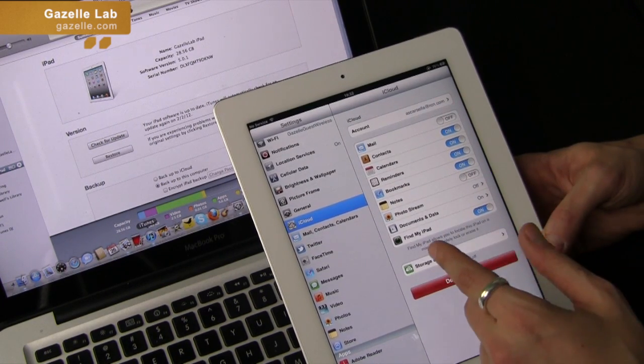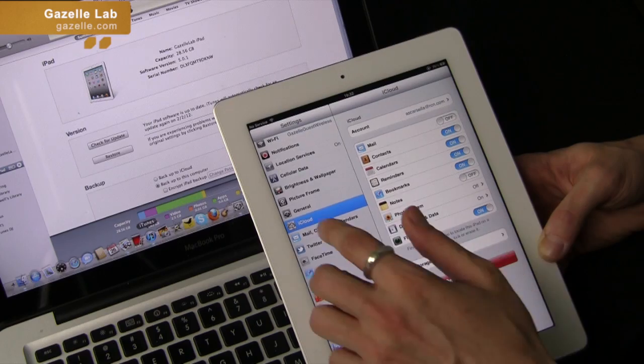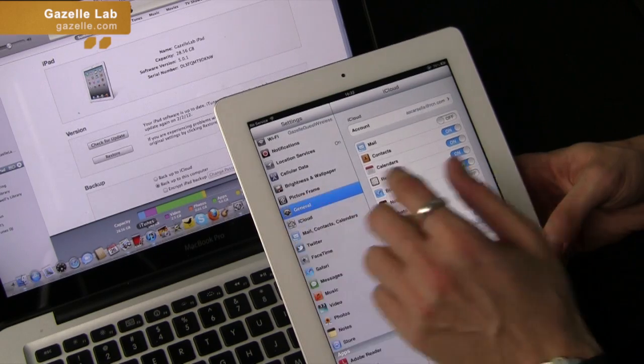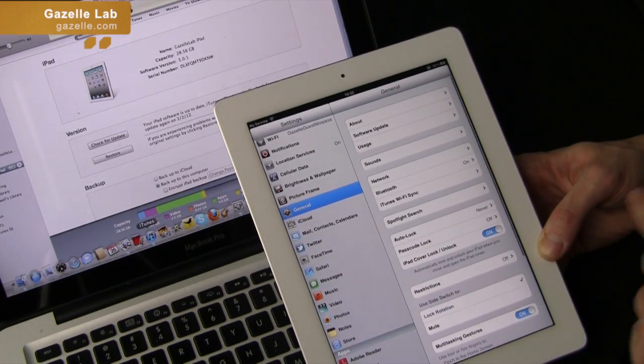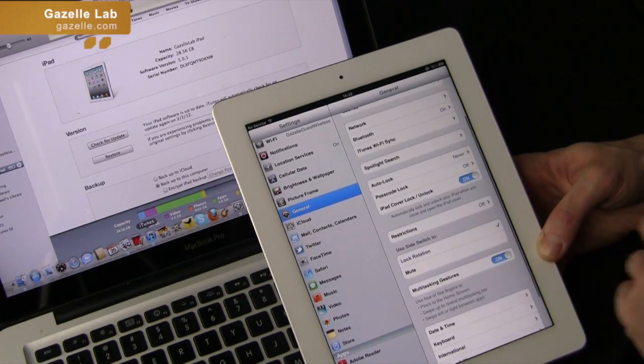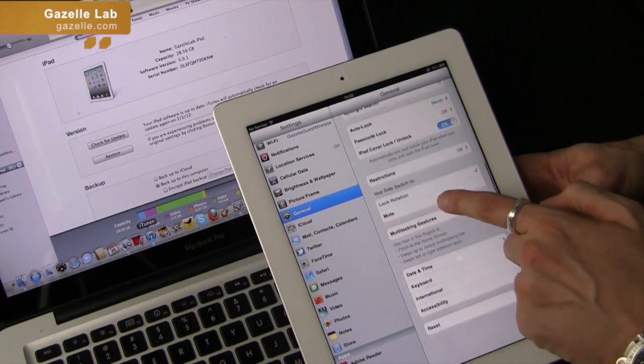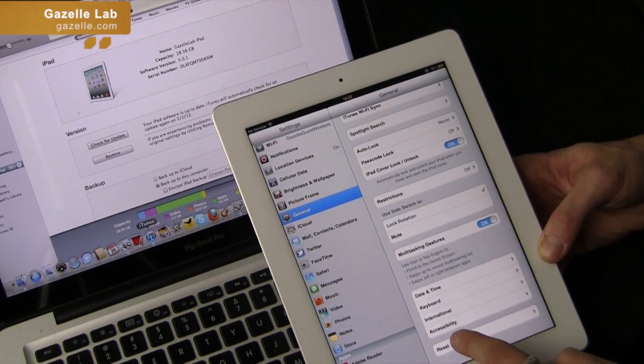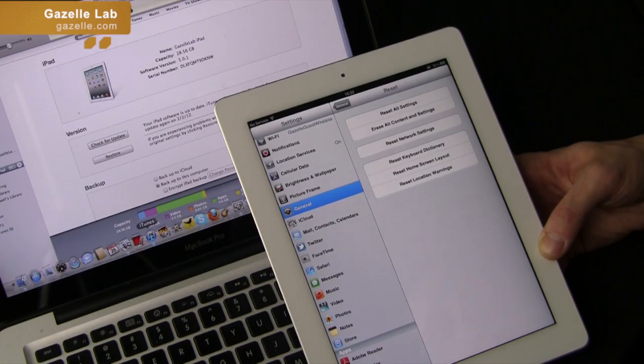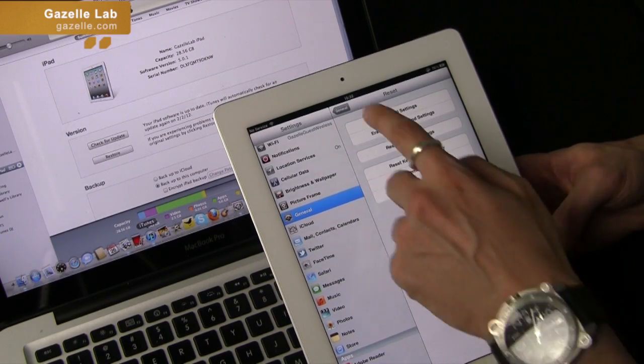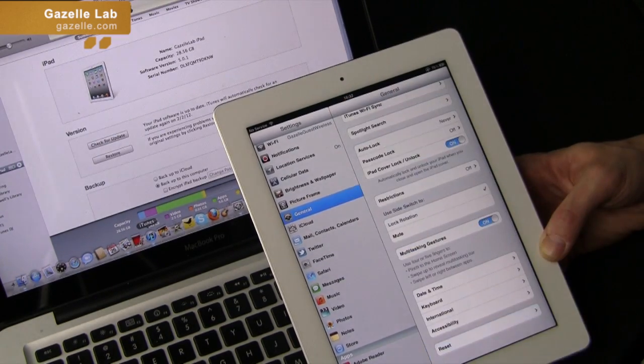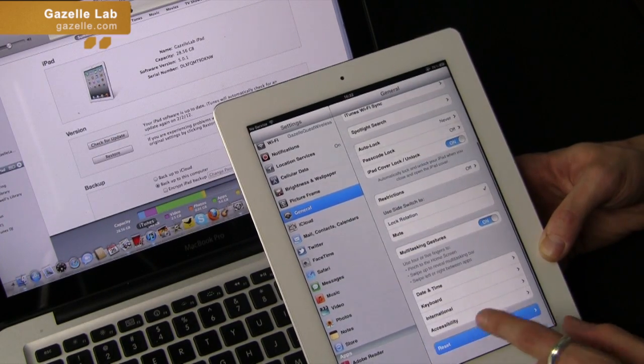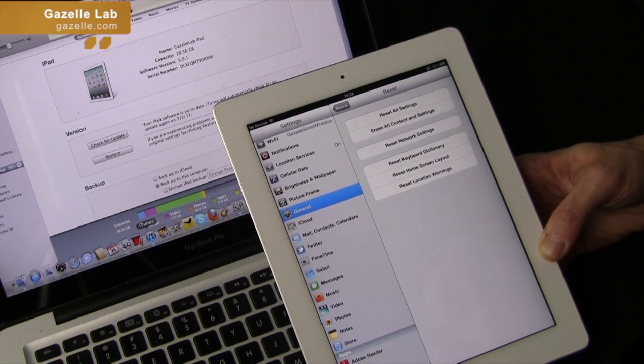Staying on the iPad, I will show you how to restore or reset your iPad. You go to settings, general, and then reset on the bottom of the menu.